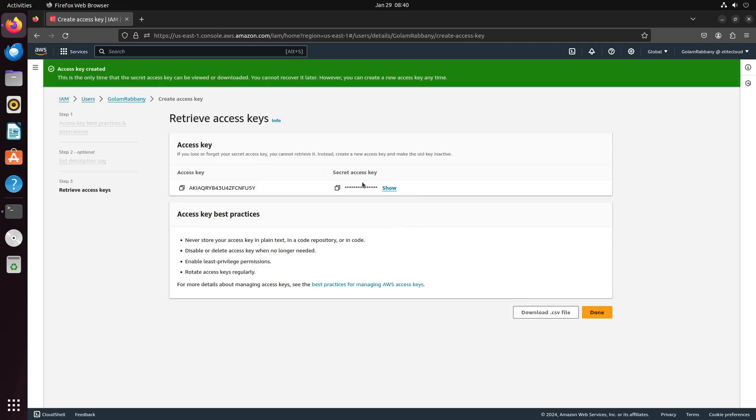This action will generate the access key for you. This is your access key, and this is your secret access key. Think of them as a username and password, and ensure you never share these with anyone.